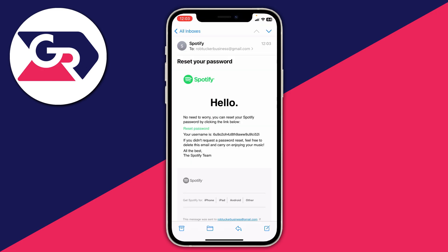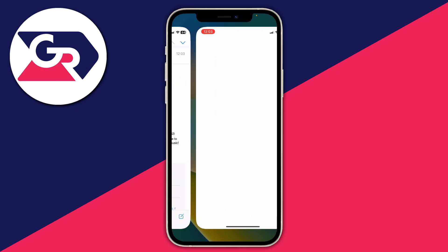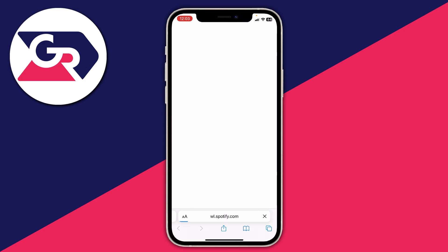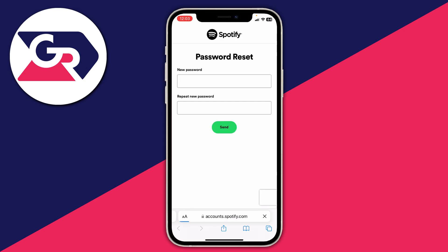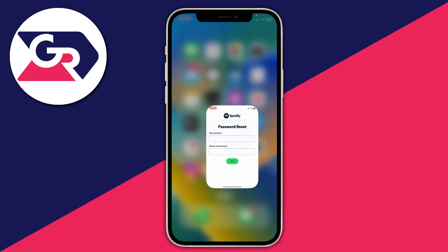Then go and check your mailbox for the reset email. If you don't see it, make sure you check your spam box. Tap reset password and you'll be taken to a page where you can enter and repeat your new password, then press send — your password will be updated and you'll now know what it is.